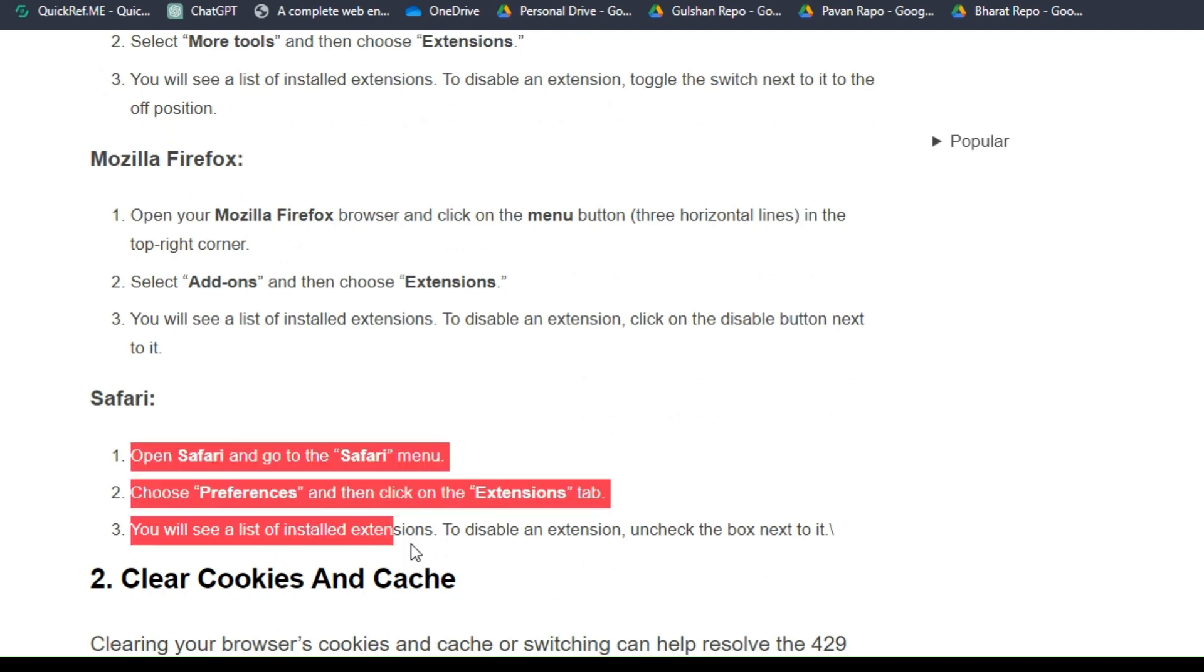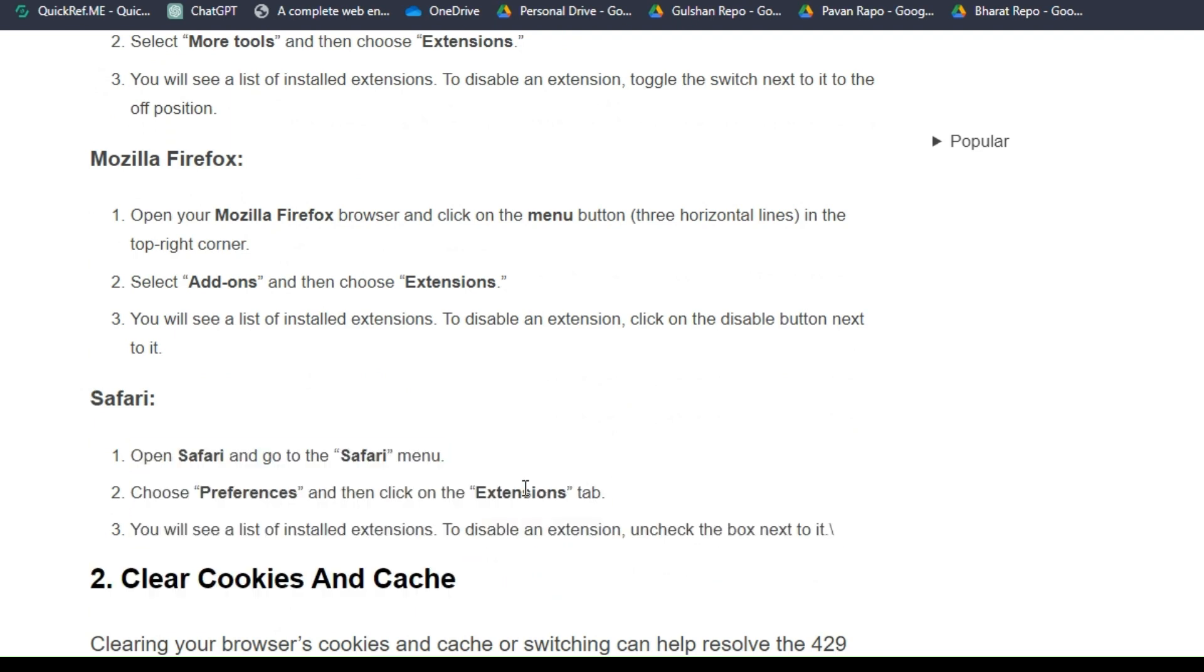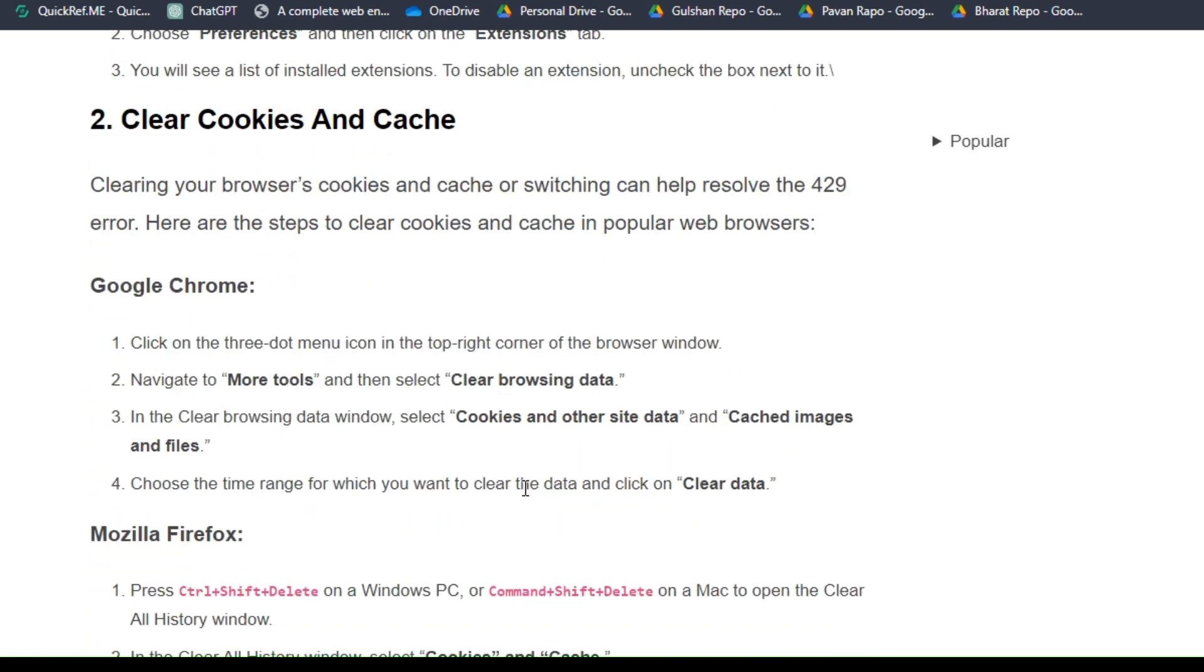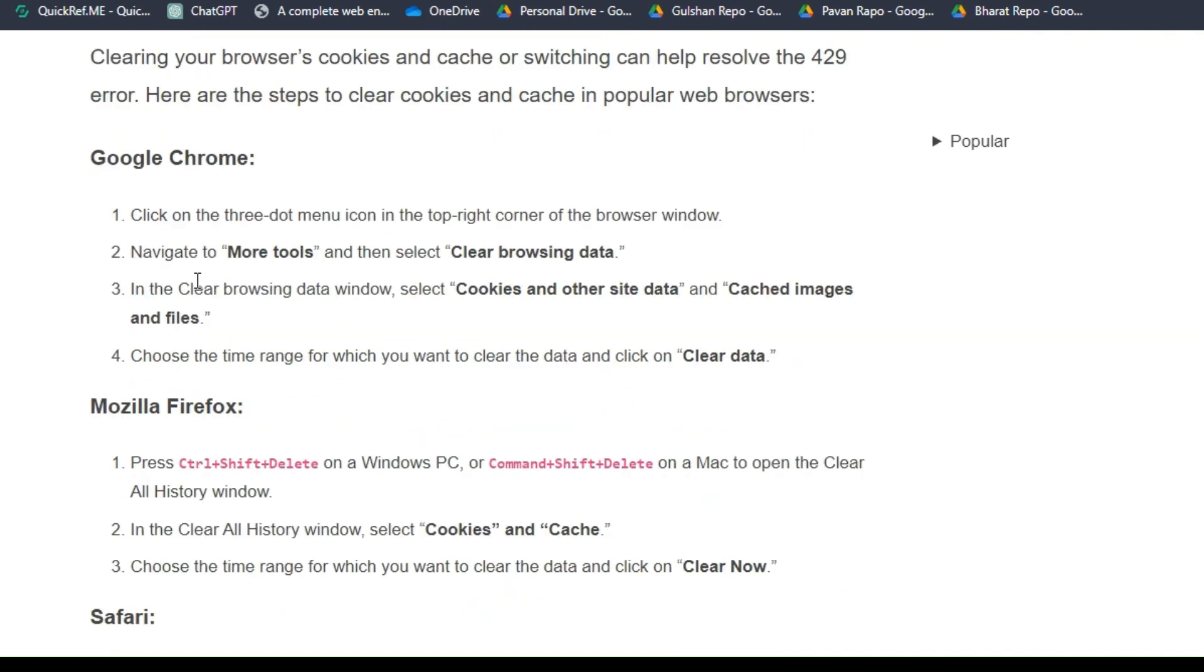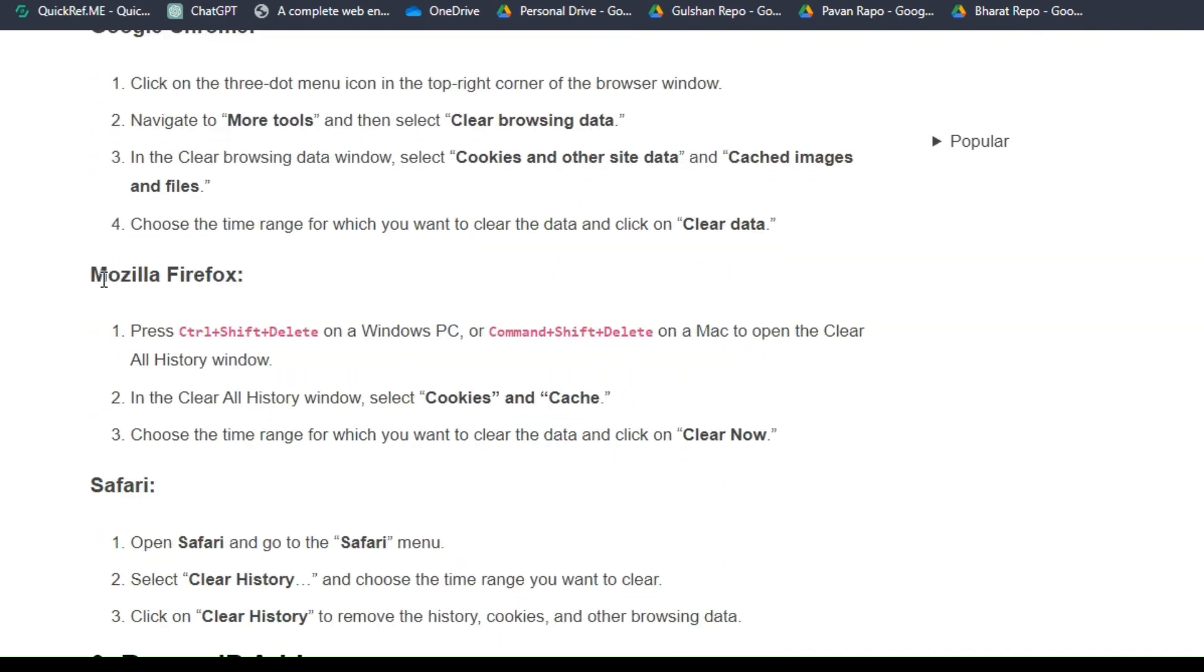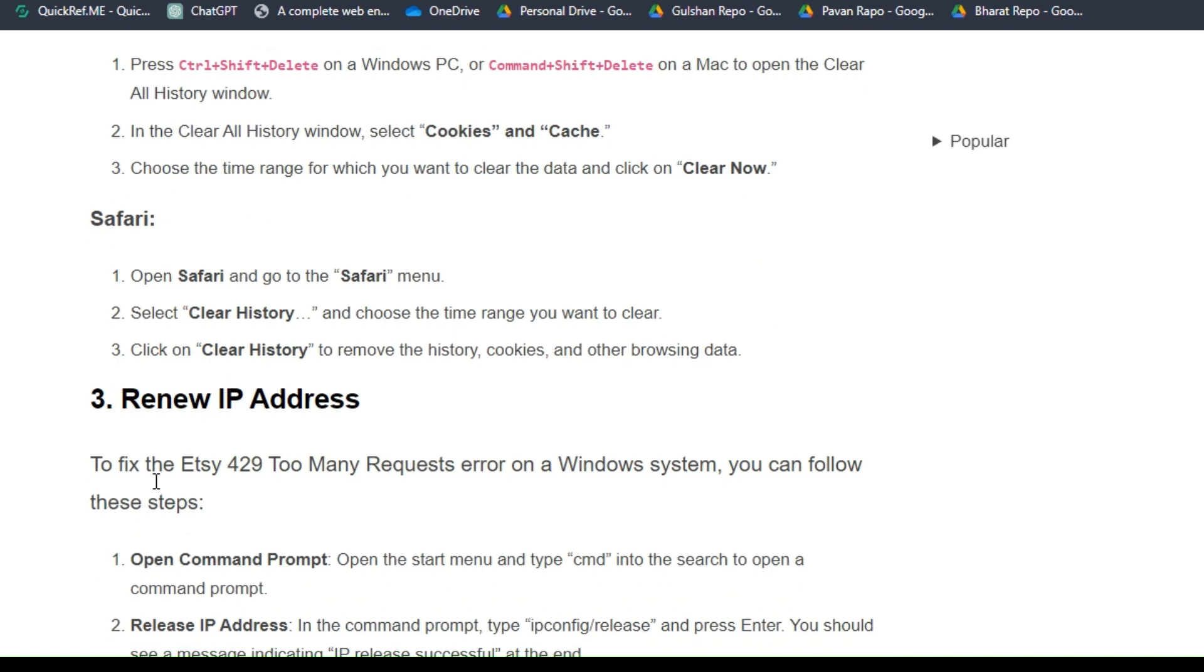Solution two: clear cookies and cache. Clearing your browser cookies and cache can help solve the 429 error. Here are the steps to clear cookies and cache in popular web browsers like Google Chrome, Mozilla Firefox, and Safari. Here are the troubleshooting steps that can help you one by one to clear your browser cache and cookies.